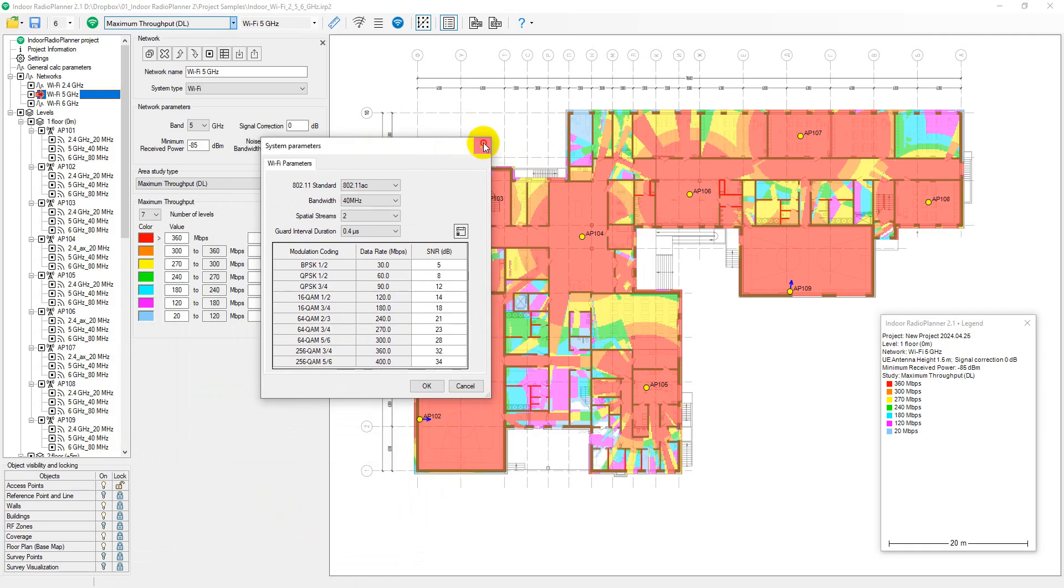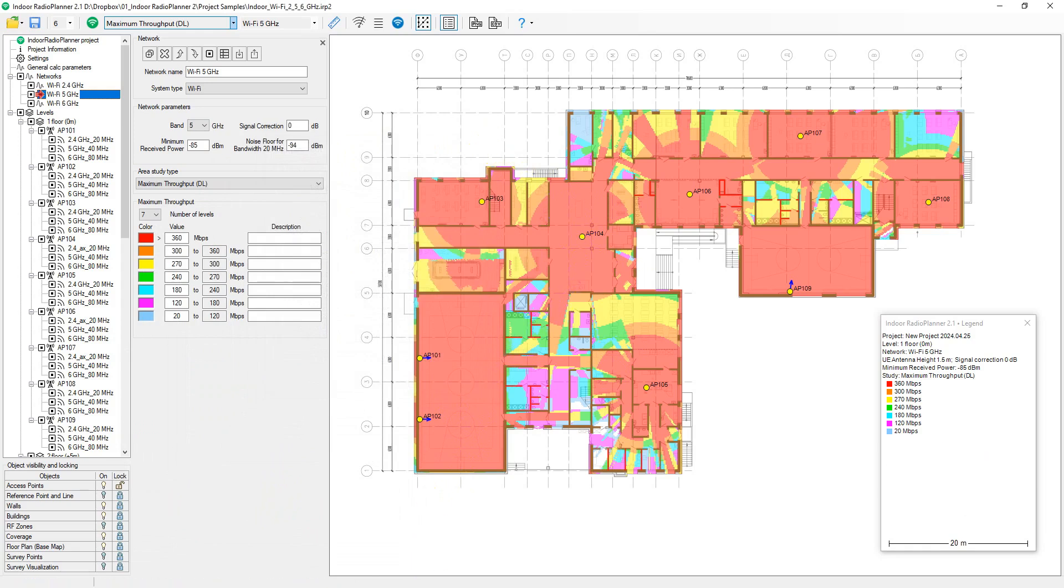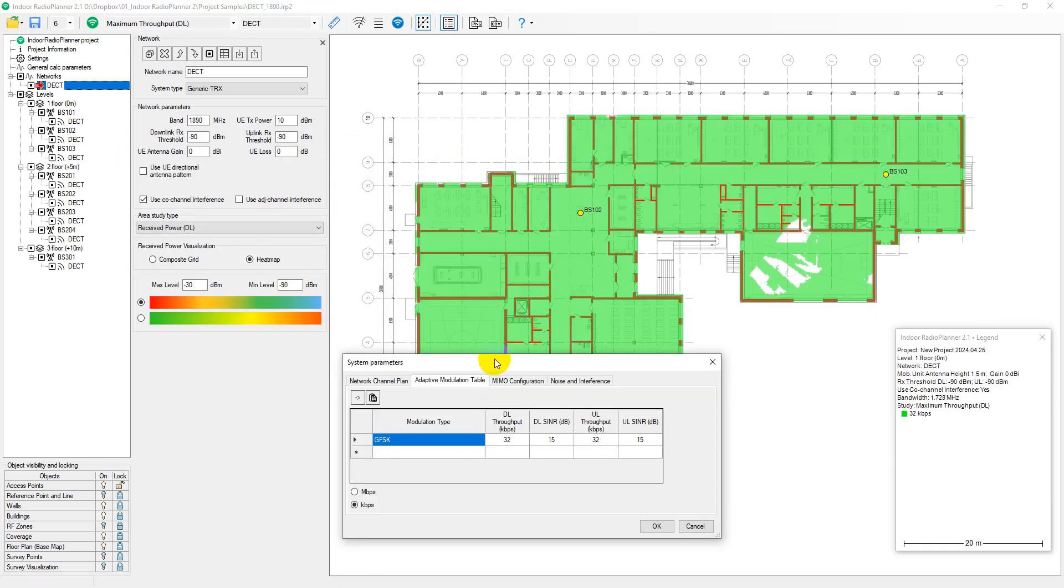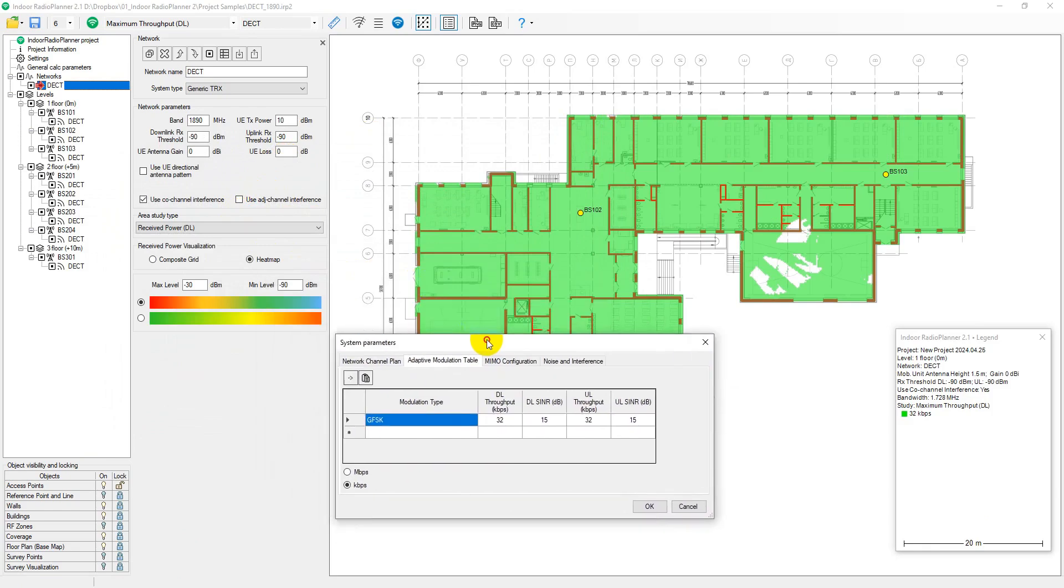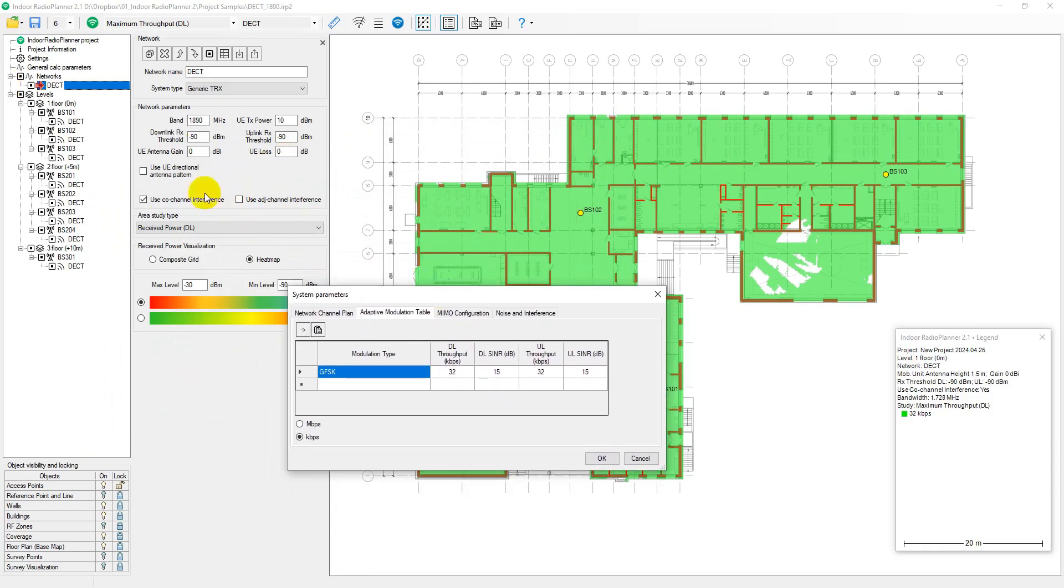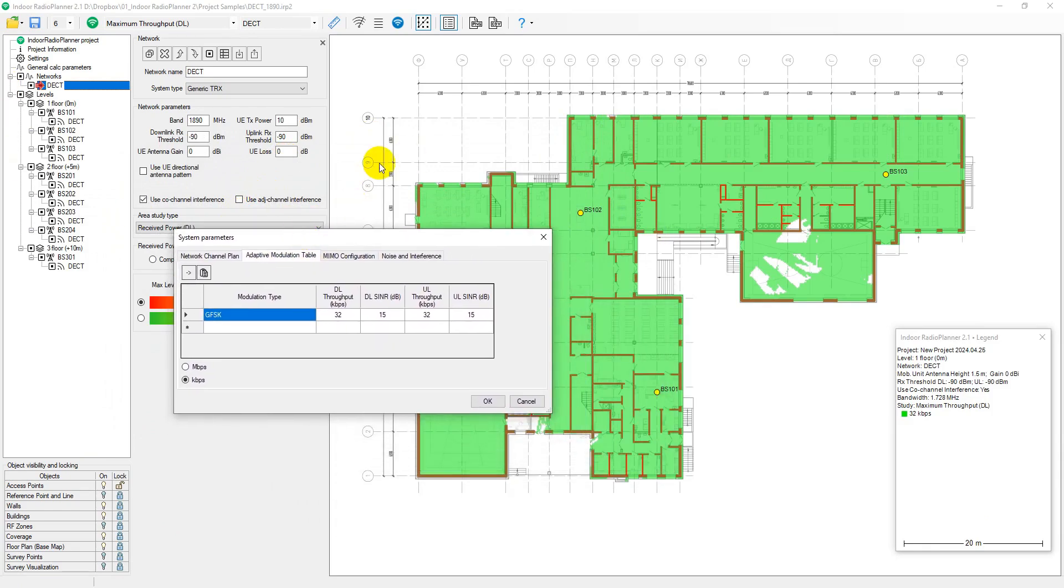For generic TRX system type, this study calculates the throughput for each point based on the predicted carrier-to-interference plus noise from the adaptive modulation table in the system parameters tab of the network.